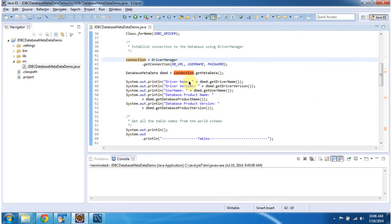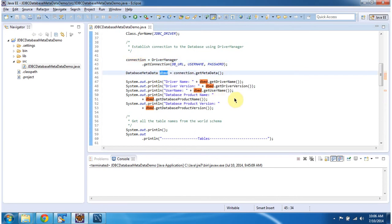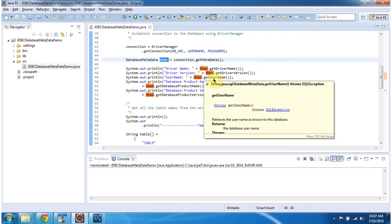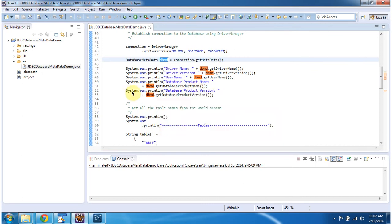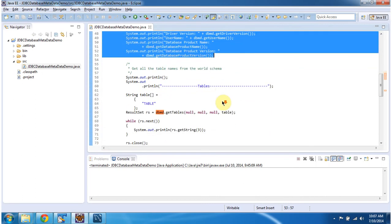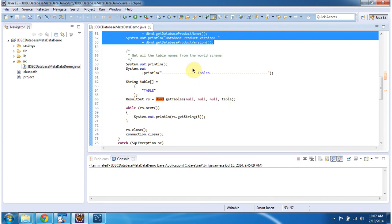From the connection object I am getting the database metadata object. Once I get the database metadata object I can get driver information, database product information, and the username of the particular database — all of that information I am then displaying. I can also get what tables are available in the world database.